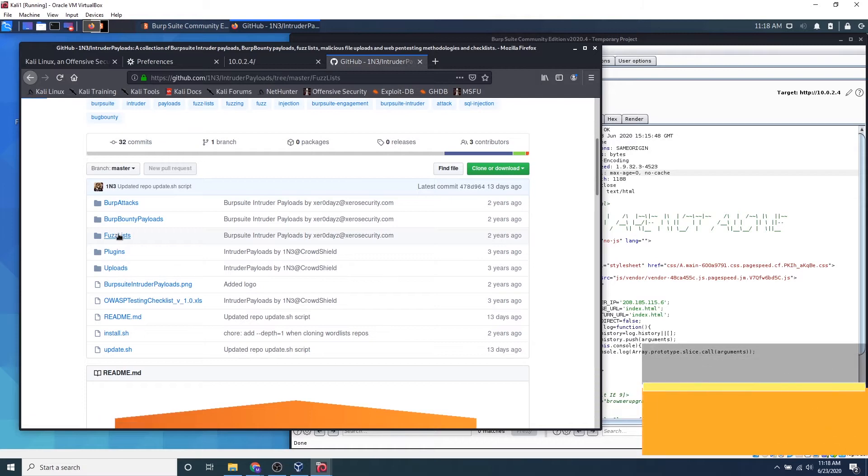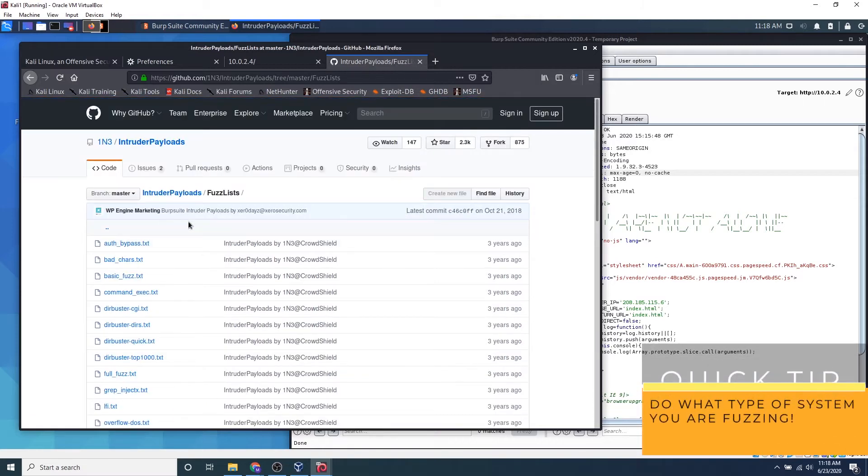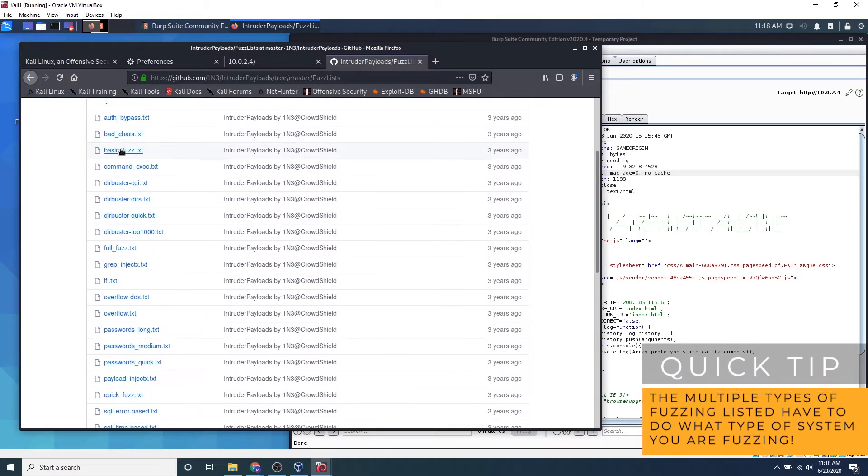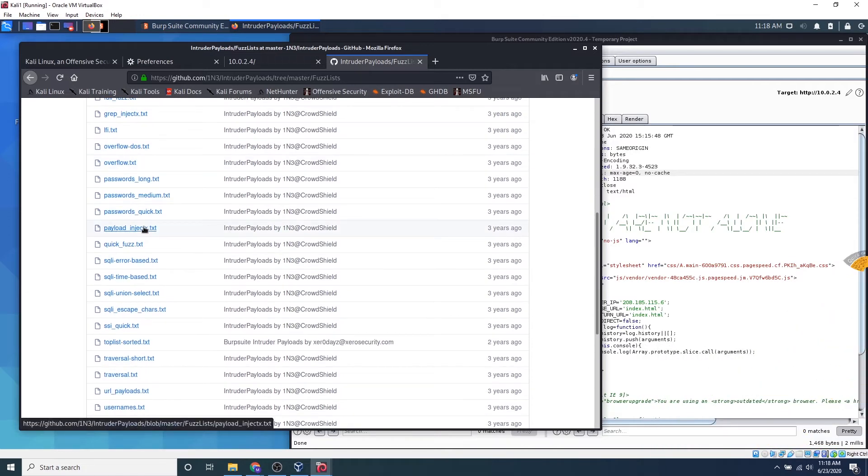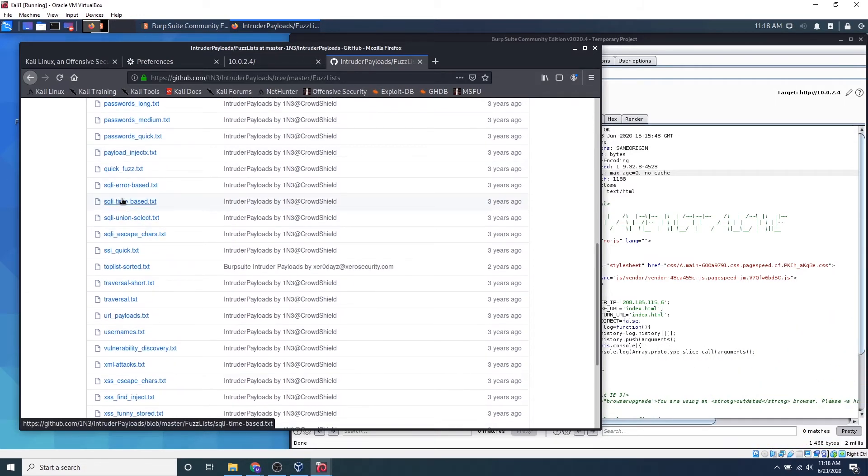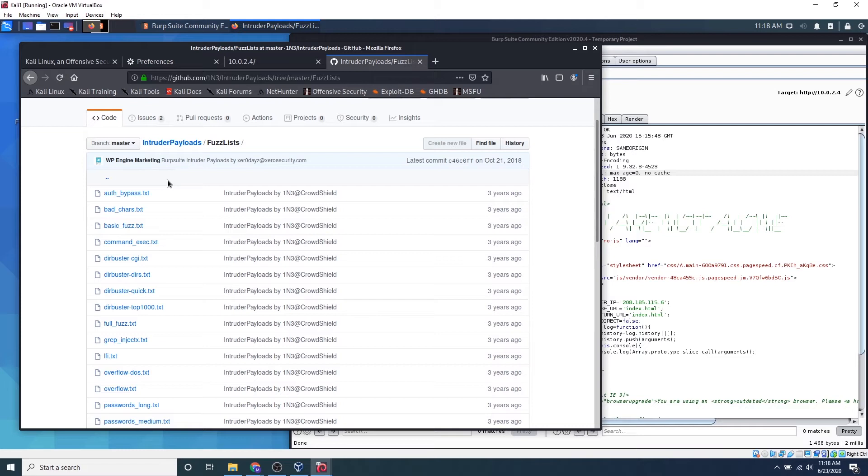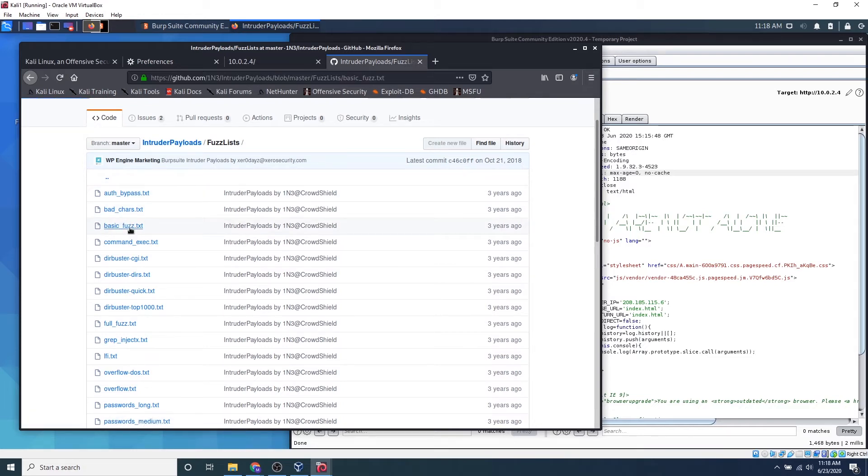Let's go ahead and click to go to fuzz lists, and we can see basic fuzz.txt, command exec, all these different types of fuzzes, SQLs for databases, passwords if we're trying to brute force a login page. So let's go to basic fuzz.